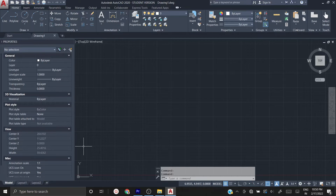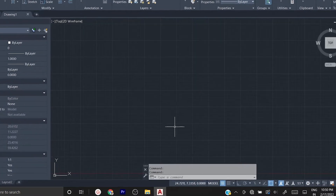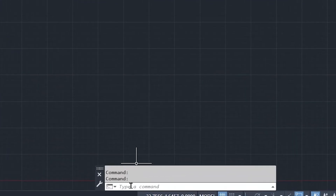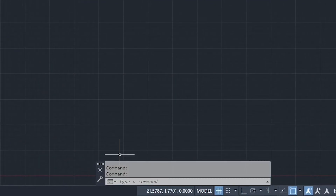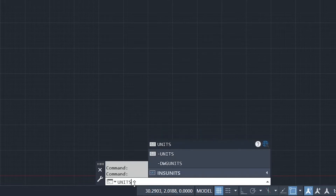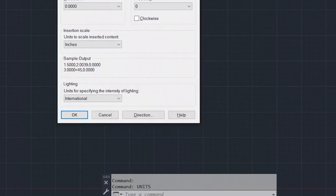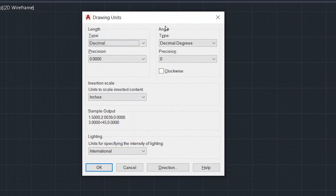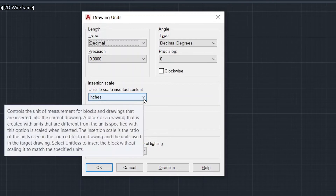I will explain how to set the units and limits. To set the units, first place your cursor in the command prompt and type 'units' — U, N, I, T, S — then press Enter. You will get a dialog box.